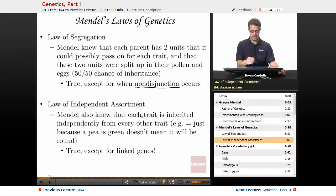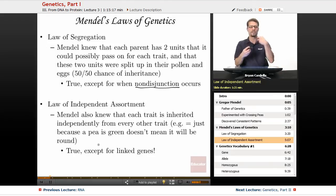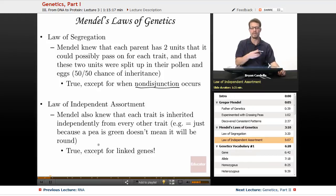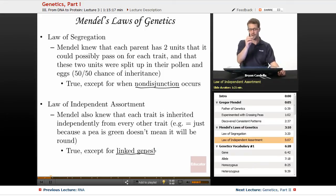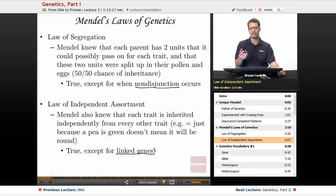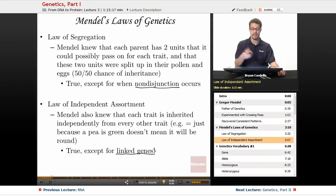The law of independent assortment states that each trait is inherited independently from every other trait. For example, just because a pea is green doesn't mean it will be round — the inheritance of color has nothing to do with the inheritance of shape. The exception is linked genes: when genes are found on the same chromosome, they tend to be inherited together. For instance, people with red hair are much more likely to get freckles, which could be due to linked genes affecting both hair color and freckle expression.